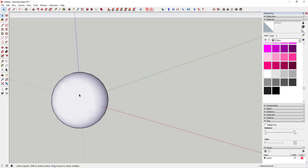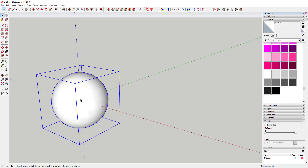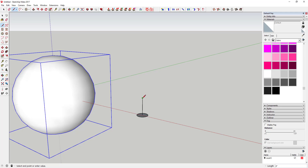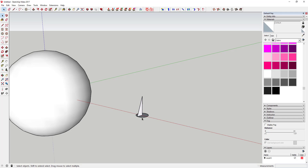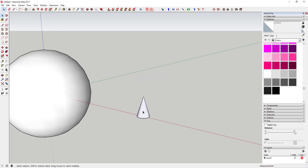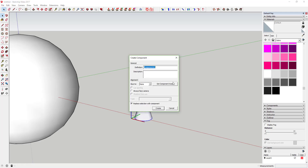Double-click on your sphere — you may need to triple-click — and then click 'Make Group.' Next we're going to draw a little cone. To do that, use the Follow Me tool again to extrude the shape: create a little circle and a little triangle, select the path, then use the Follow Me tool to create a cone like this. Then we're going to make this a component and call it 'spike.'